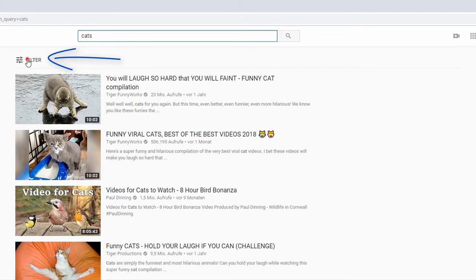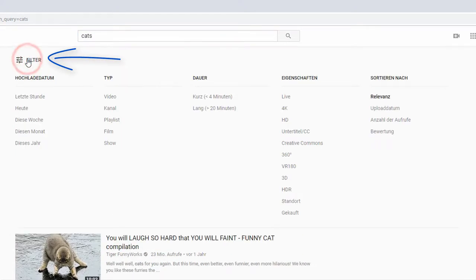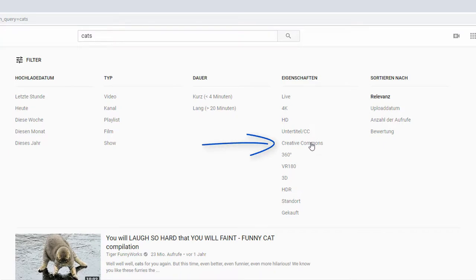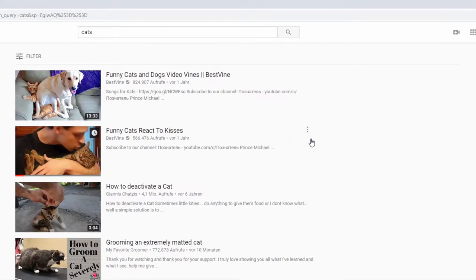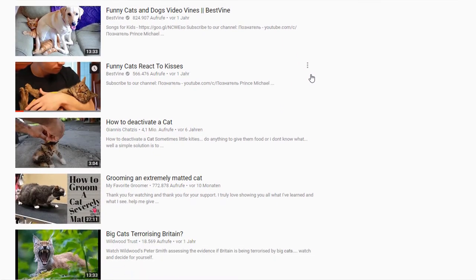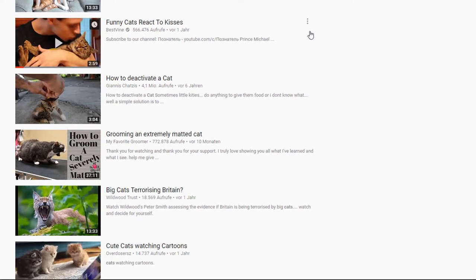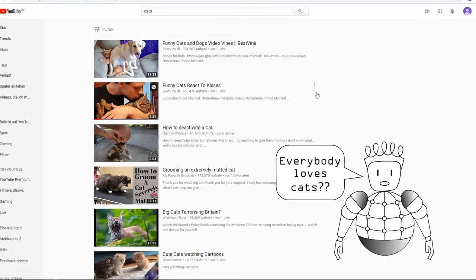Now let's improve the search with the use of filters. As you can see, there is an option for Creative Commons. Click on it to find the videos that have been uploaded with such a license. These are usually released for reuse, you just have to specify the source.